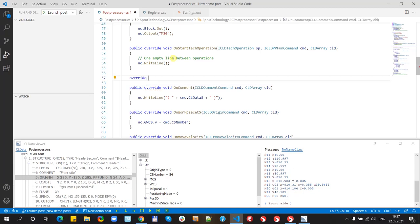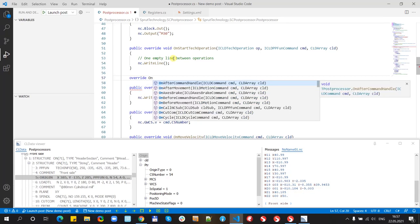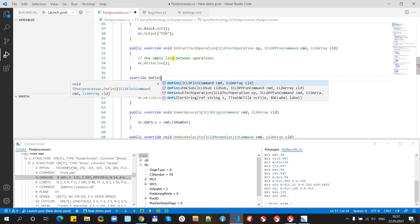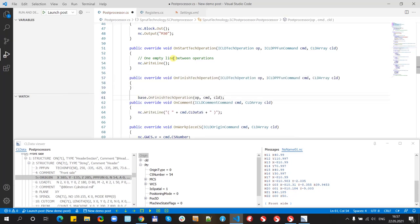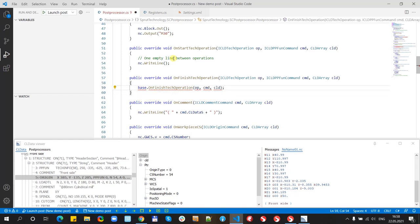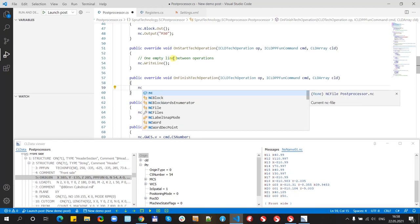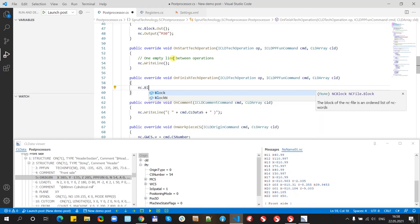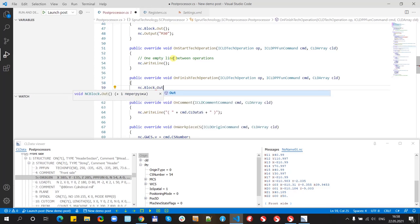Override on finish tech operation and here we just type c.block.out. I think it will help.